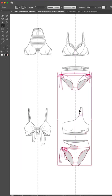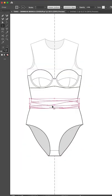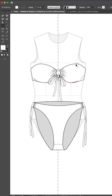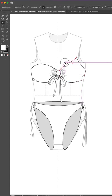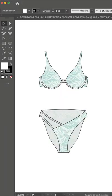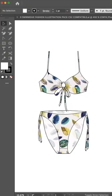You can combine swimwear silhouettes and drag and drop design elements, or re-engineer them to create endless design possibilities. Add color, texture and even print to create beautiful, professional, technical swimwear illustrations time and time again.